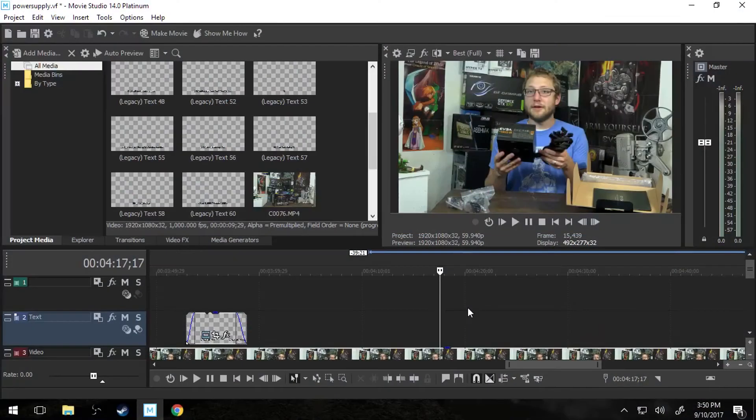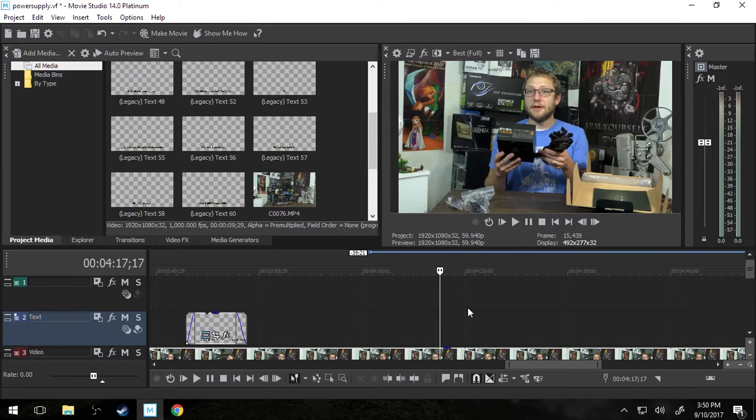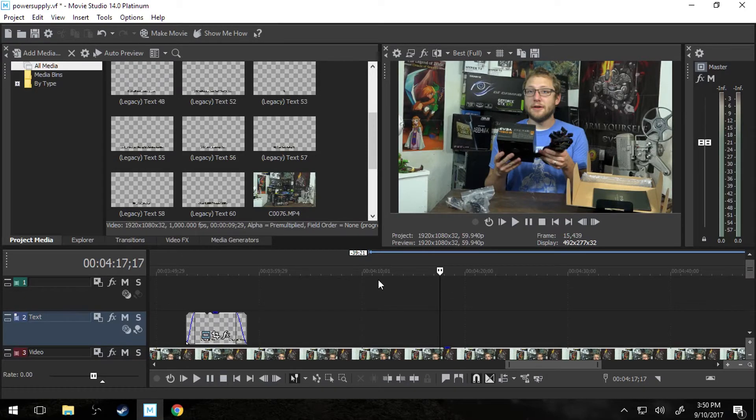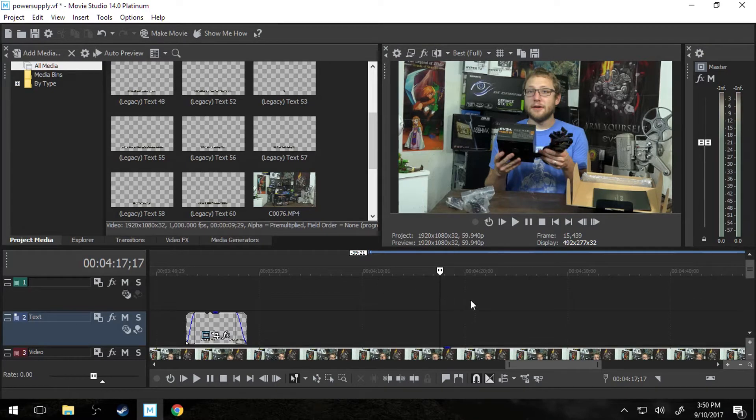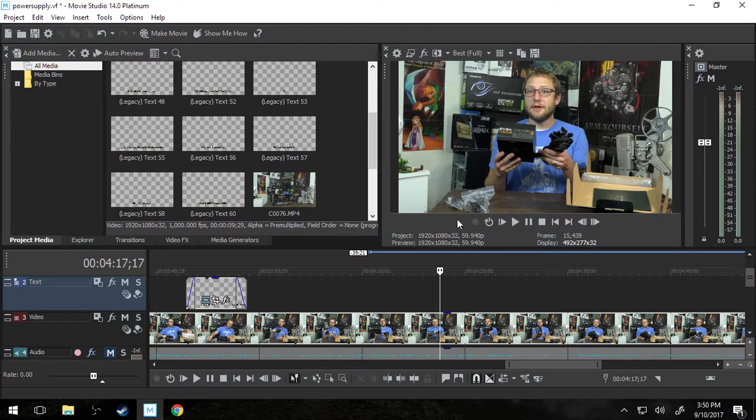Hello and welcome to TechDive. We're going to be doing another Vegas tutorial today. We're going to be talking about Movie Studio 14 Platinum and how to make text or overlay text onto your video.